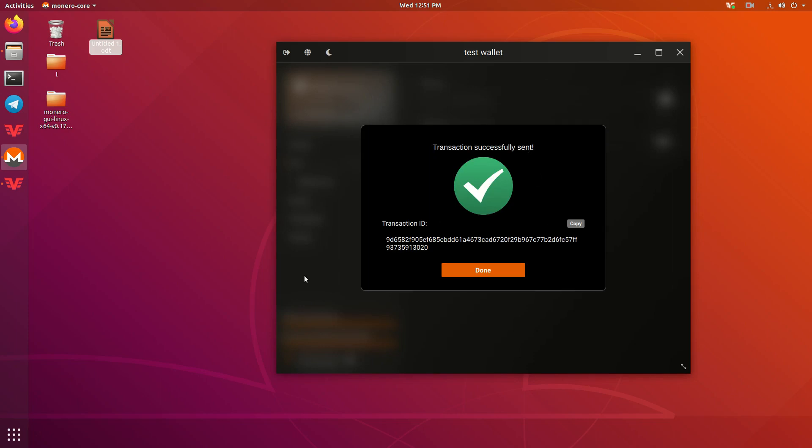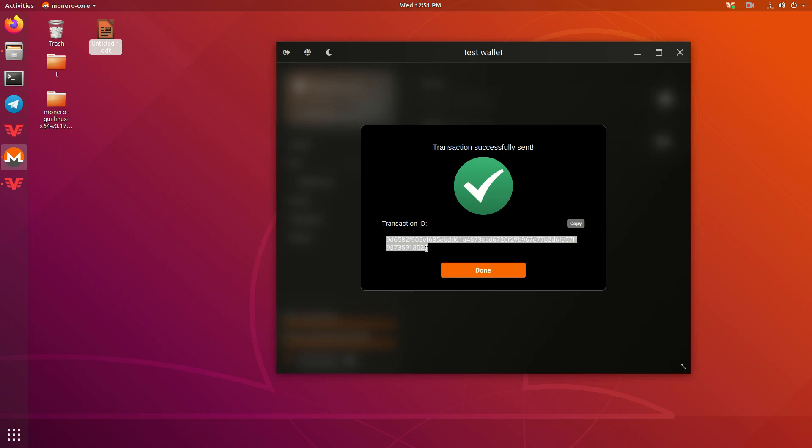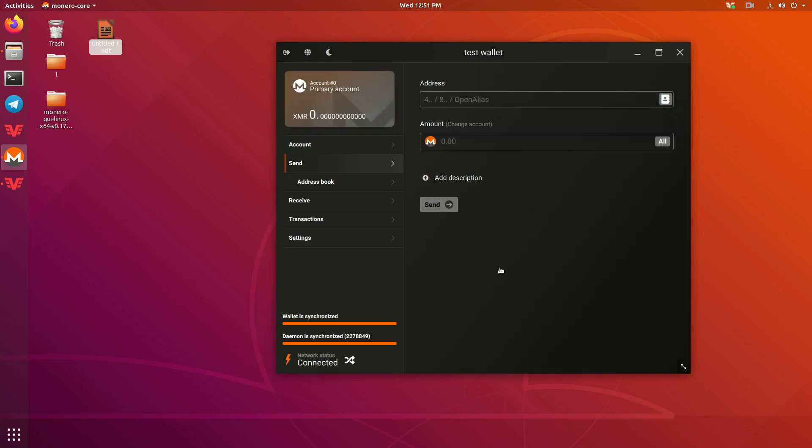Transaction has been successfully sent. Now, this is the transaction ID down here. You could paste this into a Monero block explorer and use that to verify the transaction has been sent. There's a nice little copy button right there if you need that. Go ahead and press done. Now, I want to show you around the wallet a little bit more and explain a few things.